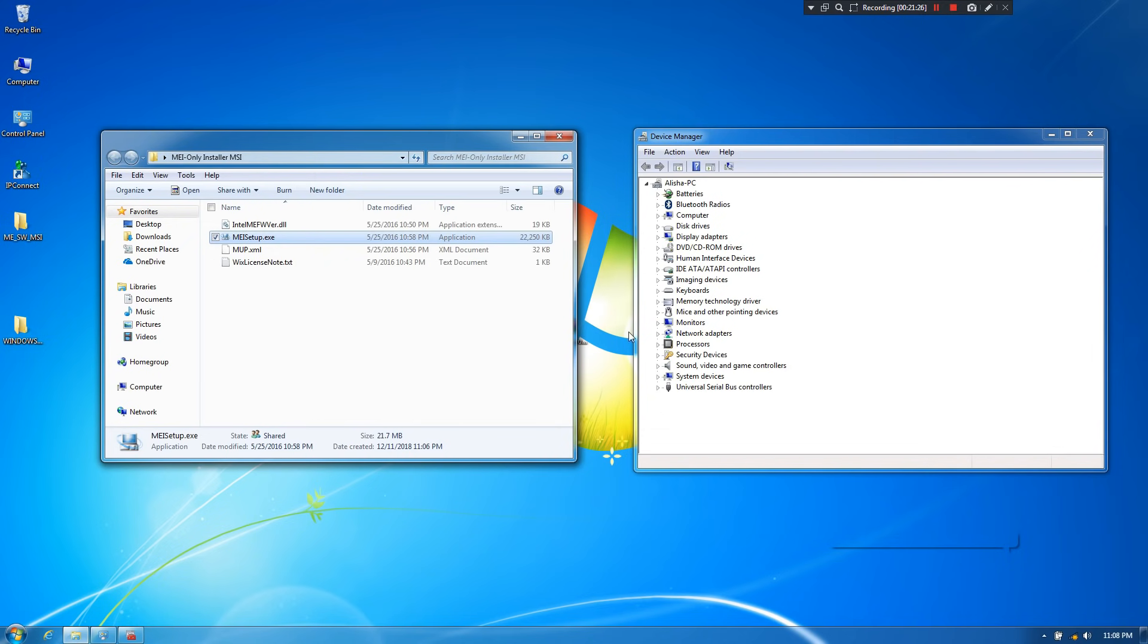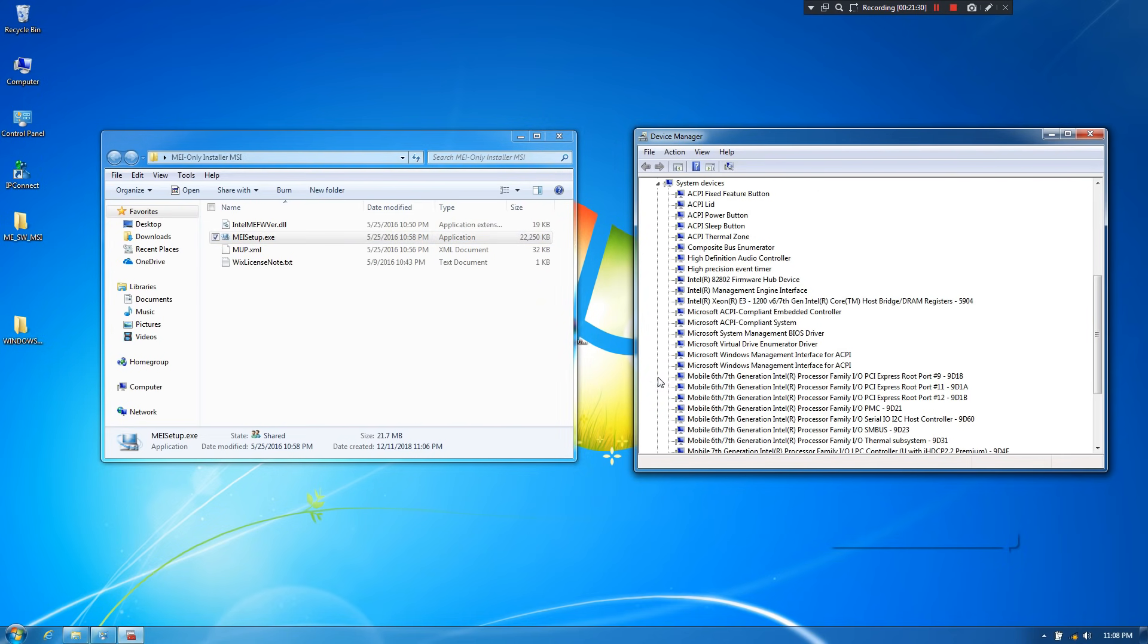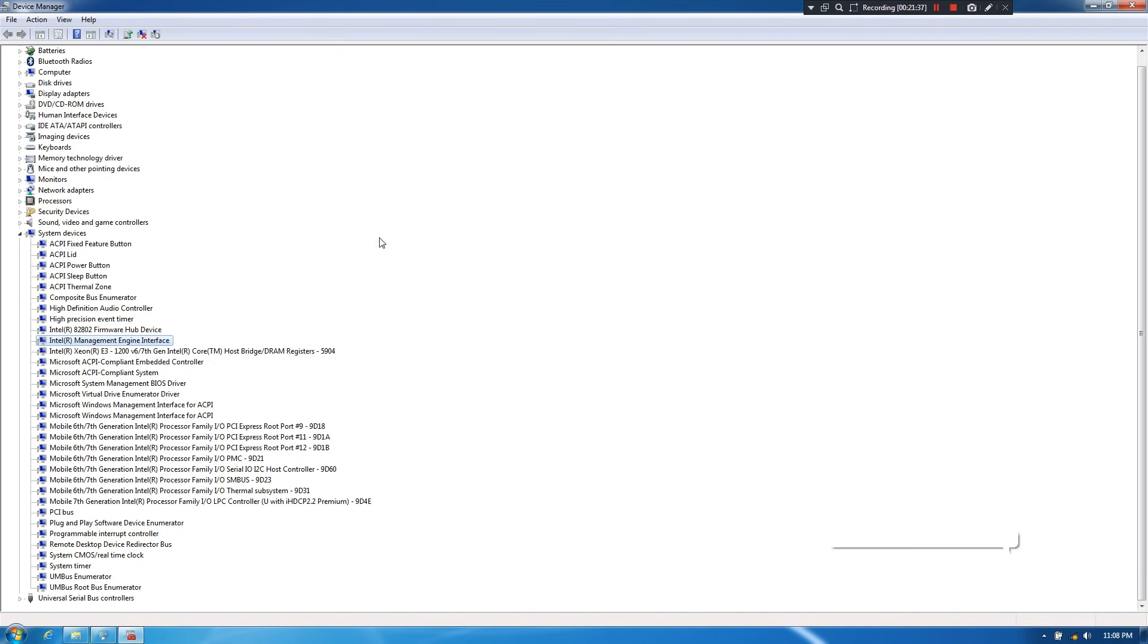Next, go to Device Manager and then click on scan for hardware changes. Now let me show you. Yeah, done. As you can see, status shows that Intel R Management Engine Interface driver has successfully installed. Now just restart once. That's it.